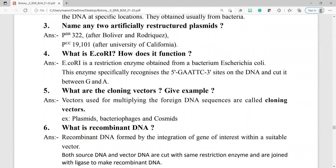Question number 5: what are cloning vectors? Give an example. Vectors used for multiplying the foreign DNA sequences are called cloning vectors. Examples include plasmids, bacteriophages, and cosmids.